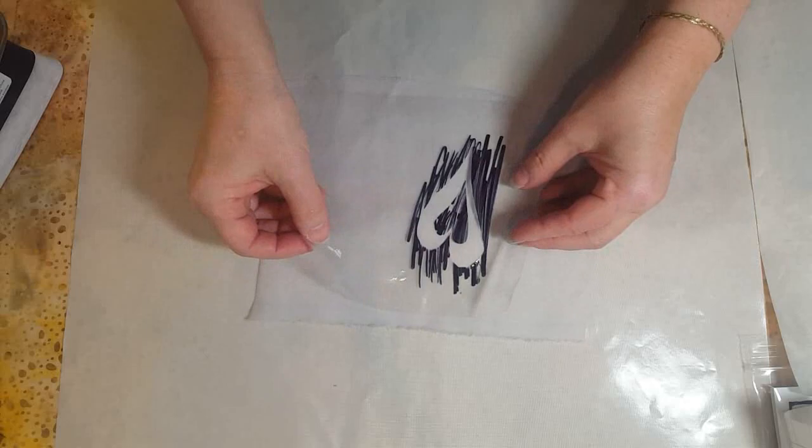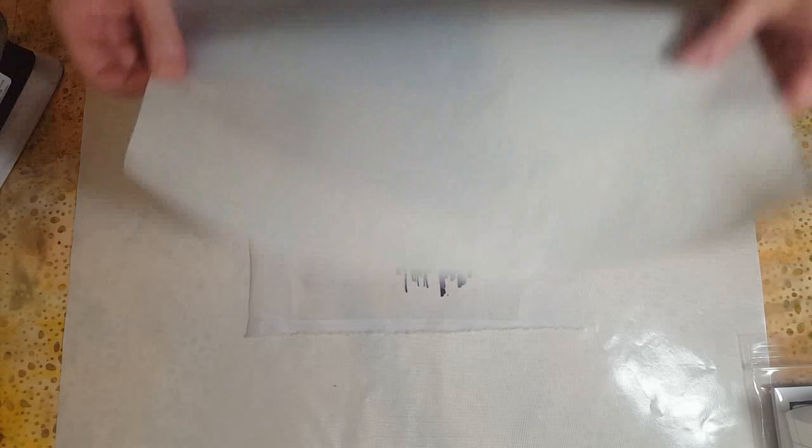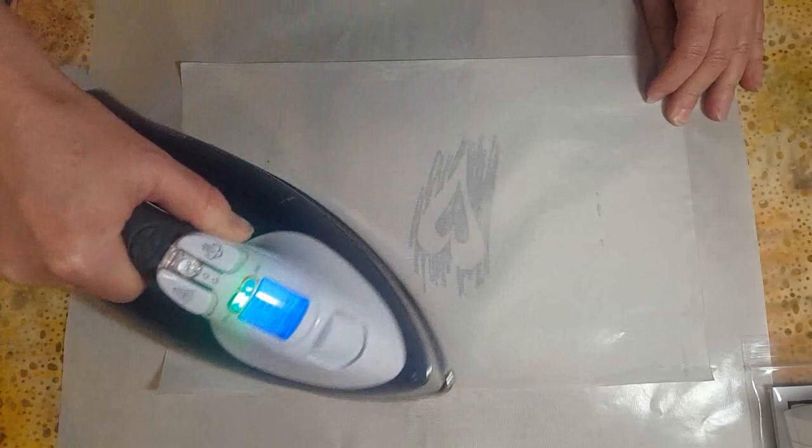You can move it around a little bit, line it up how you want—it does kind of stick, it's just a bit tacky. Then I'm going to take another pressing sheet and using a dry iron, it just takes a few seconds.